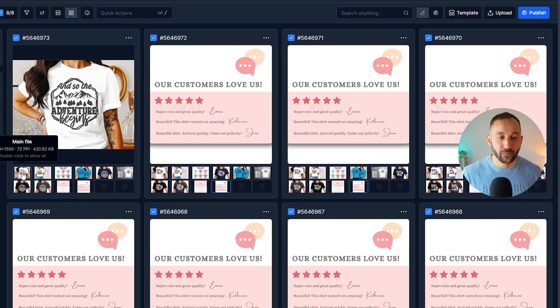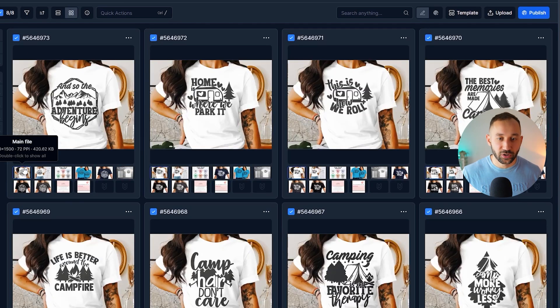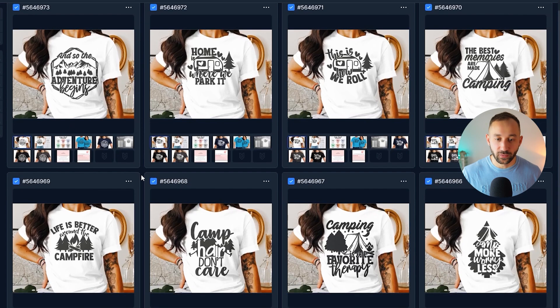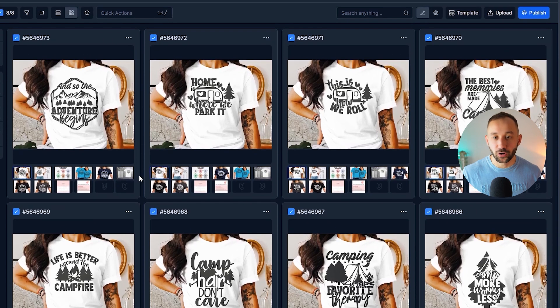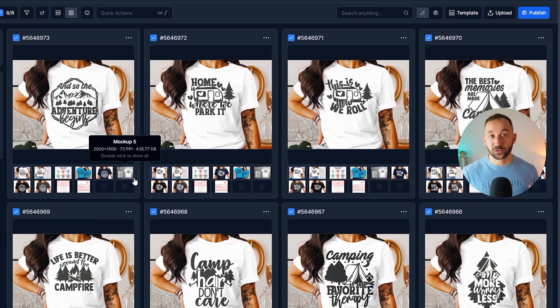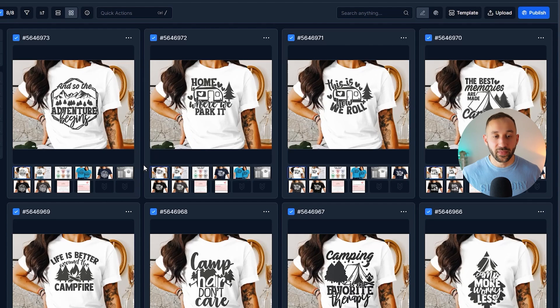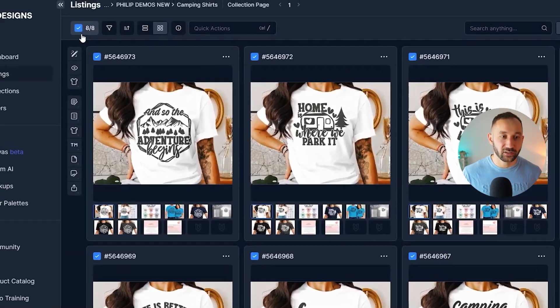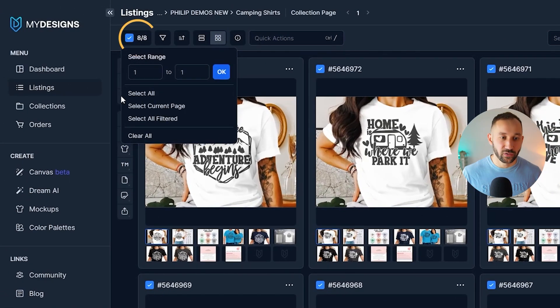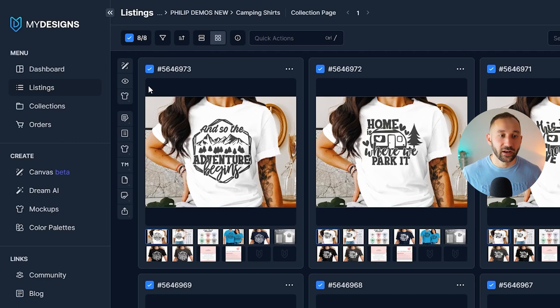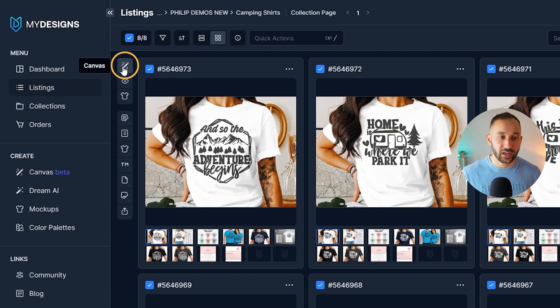And now final thing I want to do is add a fast shipping badge to all of these primary mockups to grab the customer's attention, to get more click-throughs. And that is another thing we can do in bulk with my designs. So again, make sure you've got everything selected. Then head over to the canvas system.